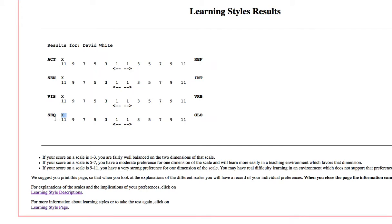So, when I hit all A's, it's telling me I'm an active learner, sensitive learner, visual learner, and sequential learner. What you want to do is, when you answer it correctly, yours will be all over the place.